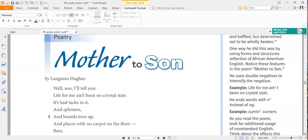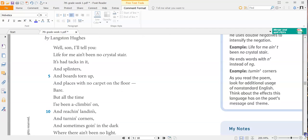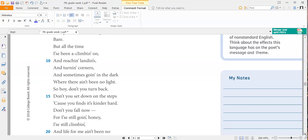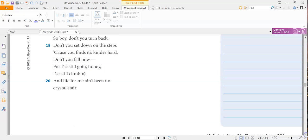It's had tacks in it and splinters and boards torn up and places with no carpet on the floor. But all the time I've been a climbing on and reaching landings and turning corners and sometimes going in the dark where there ain't been no light. So, boy, don't you turn back. Don't you sit down on the steps because you'll find it's kind of hard. Don't you fall now for I is still going, honey, I is still climbing. And life for me ain't been no crystal stair.